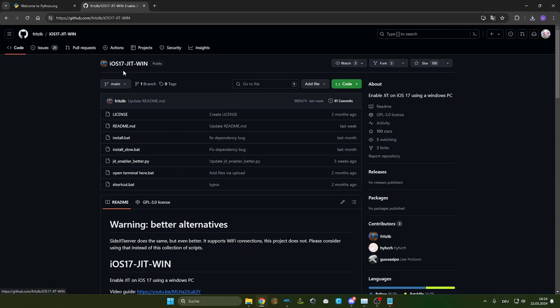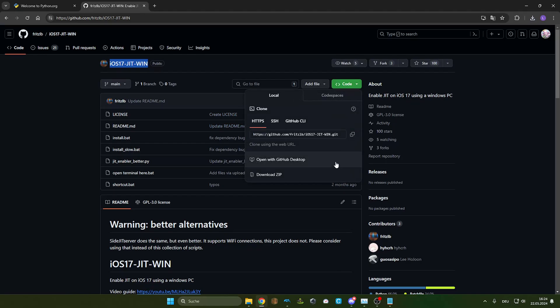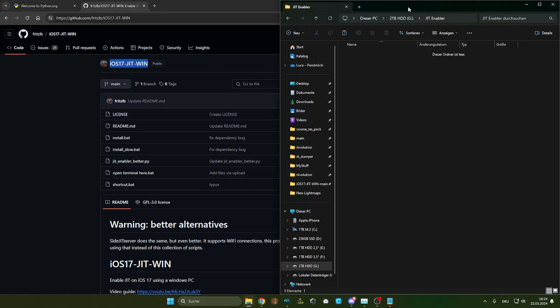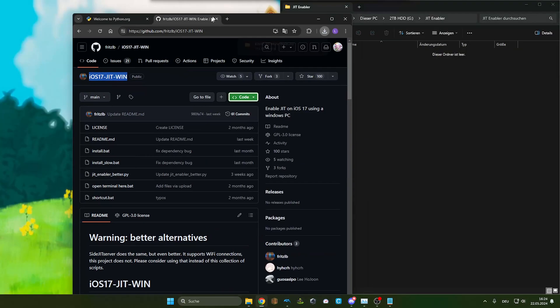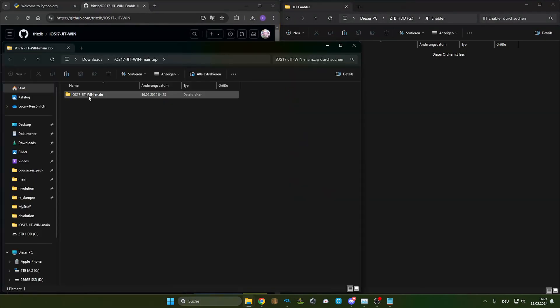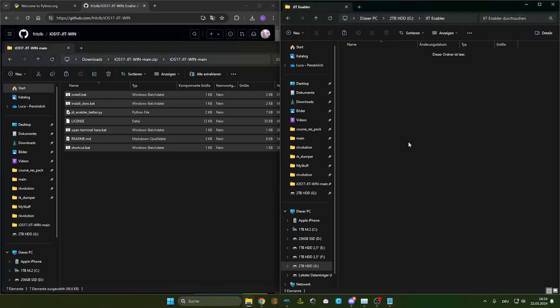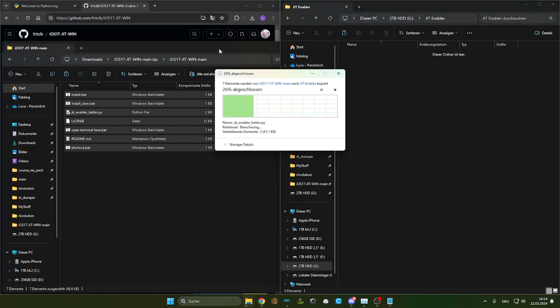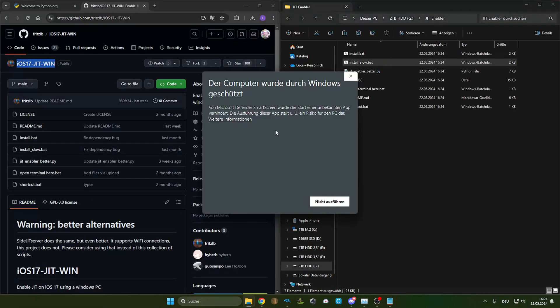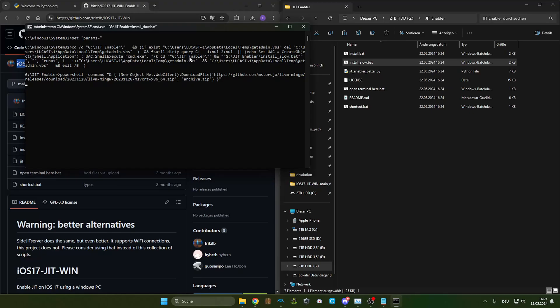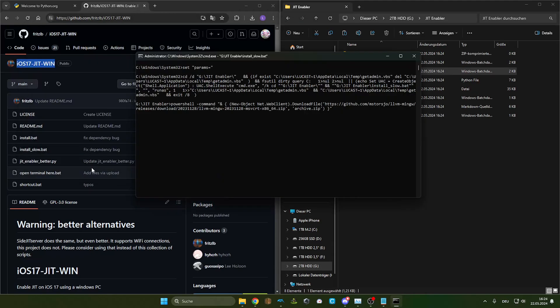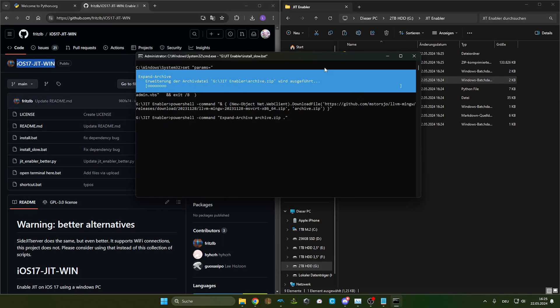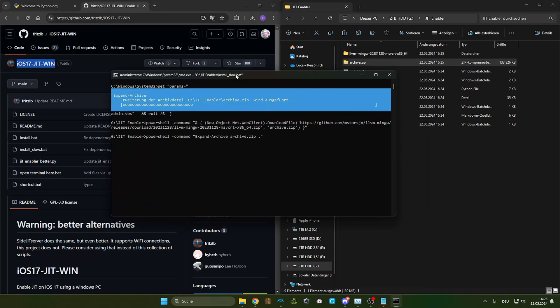This is the program that enables iOS 17 JIT. Just go to the github, link in the description and download the code. And then you go to your hard drive and extract everything into here. Then I recommend using the install slow.bat because that's way more compatible. It will ask for administrator rights. It will take a little bit of time, like two minutes until it's installed. Here is the progress bar on extracting.